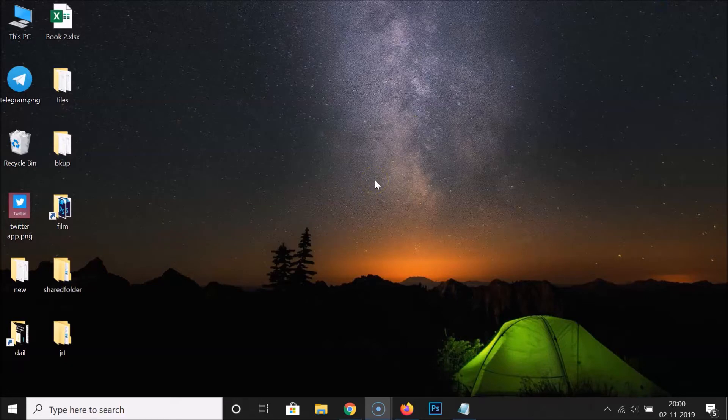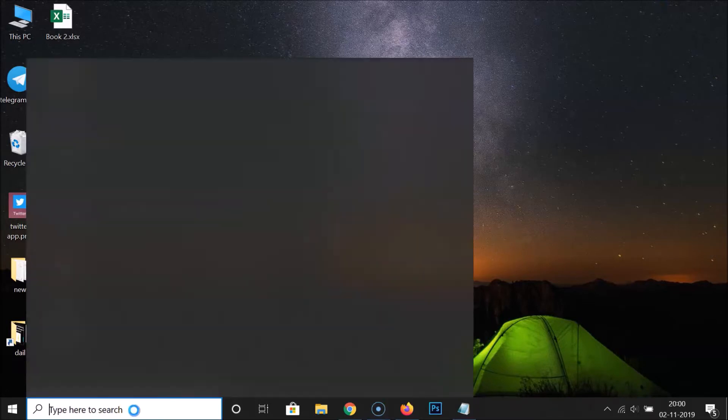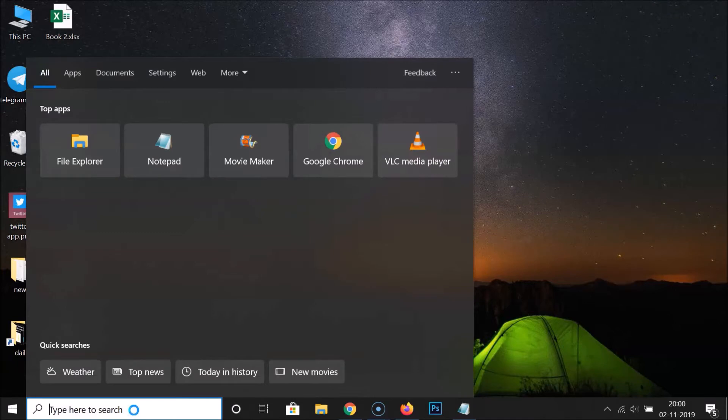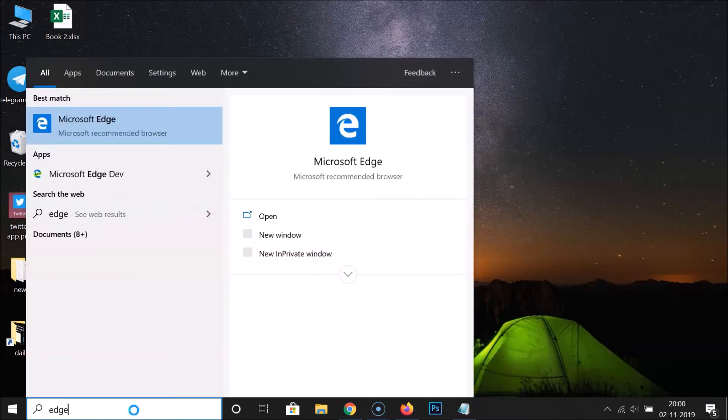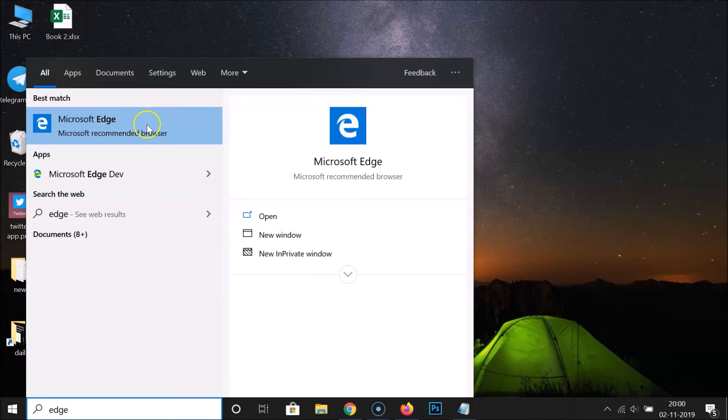First of all, you have to open your Edge browser. Just click on the search box and search for Edge. You can see here I have Microsoft Edge browser. Just click on this to open it.